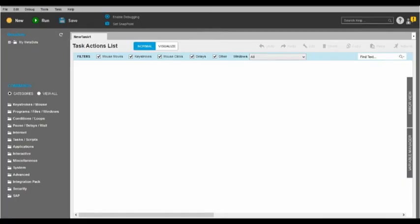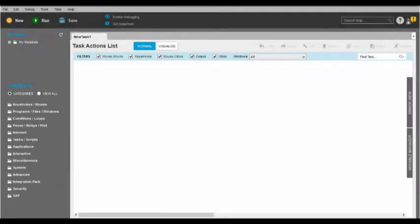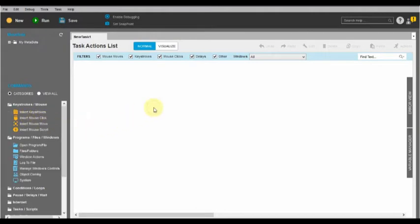Our Task Editor with more than 585 commands is another easy, drag-and-drop way to build an automated task.